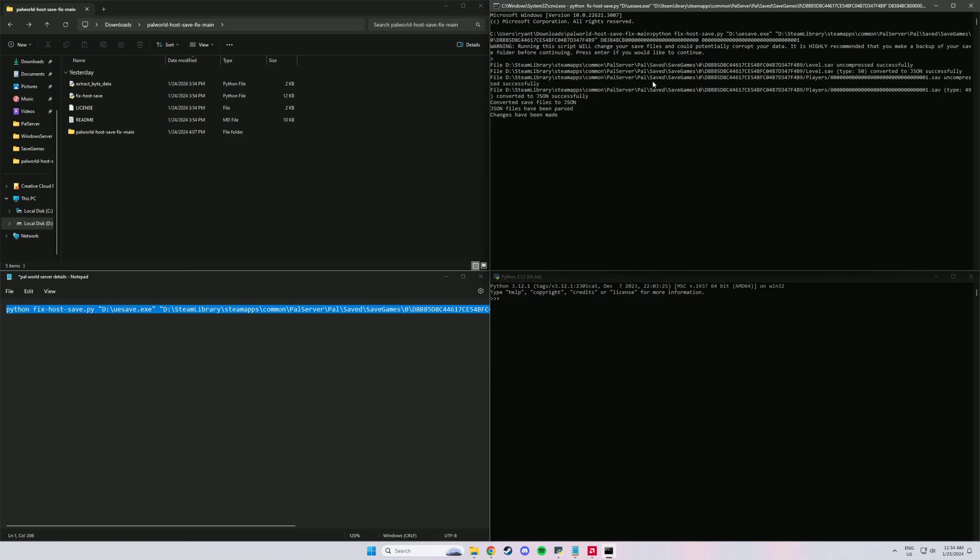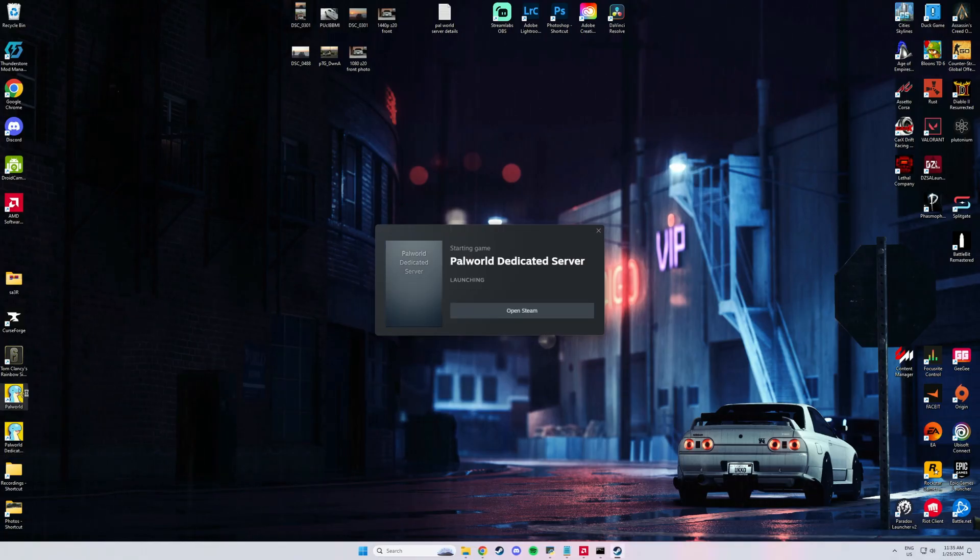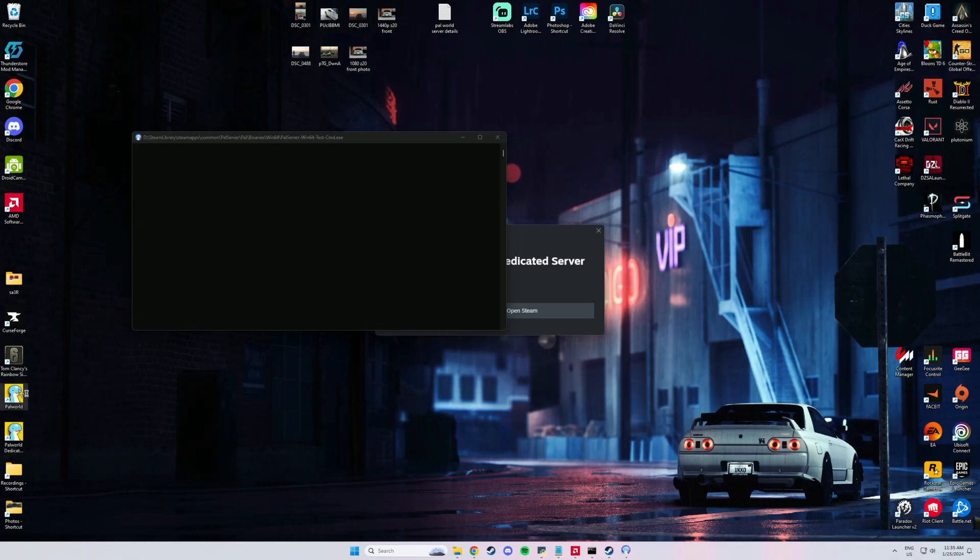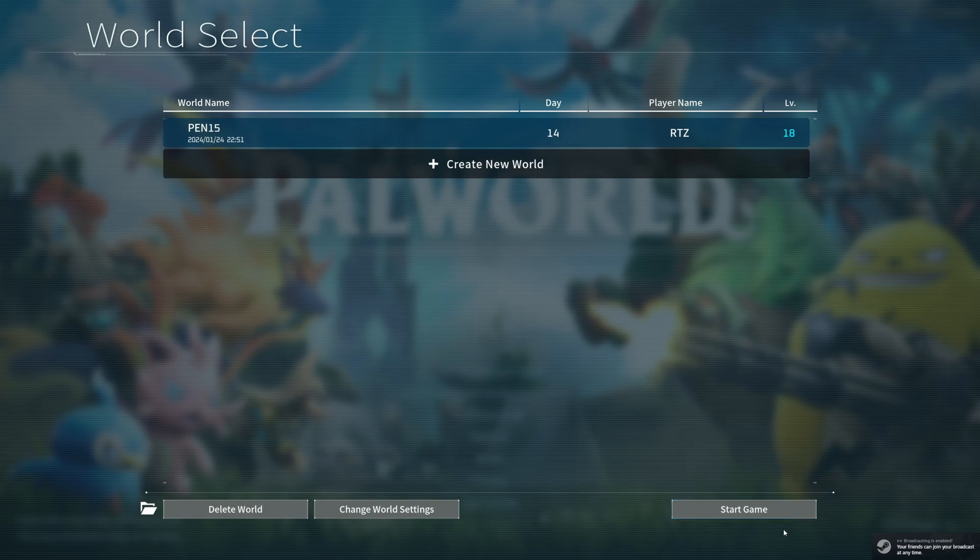It'll pop up with changes have been made and that's it. You should be done. Your characters should be swapped over, your world should be swapped over. So here's me just showing off.